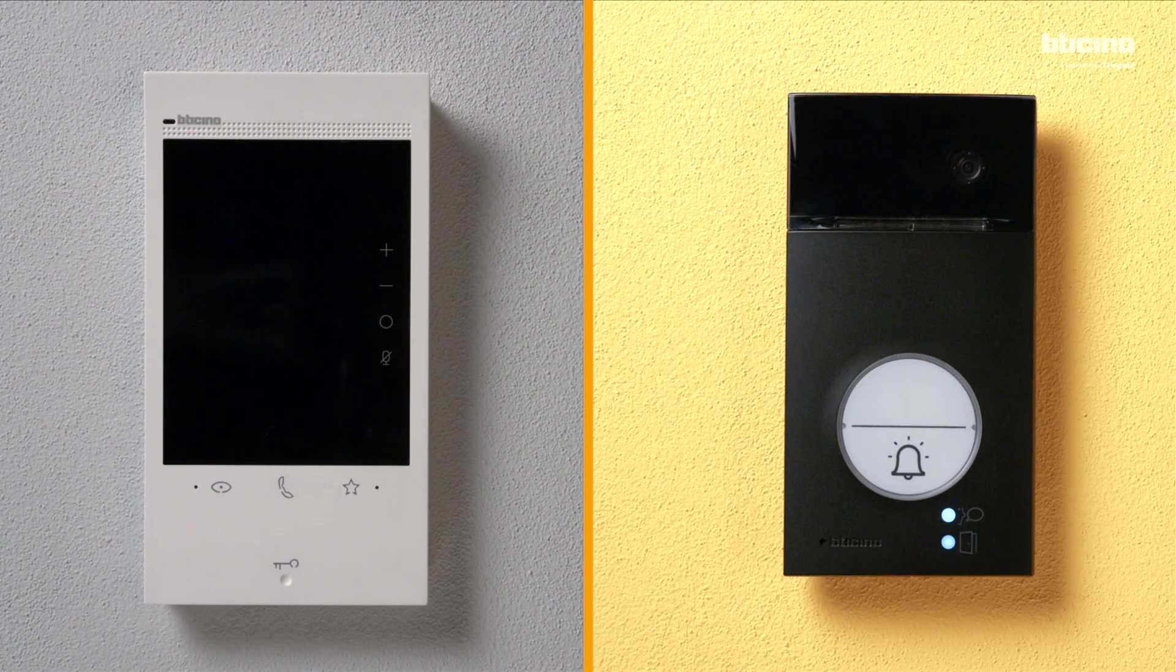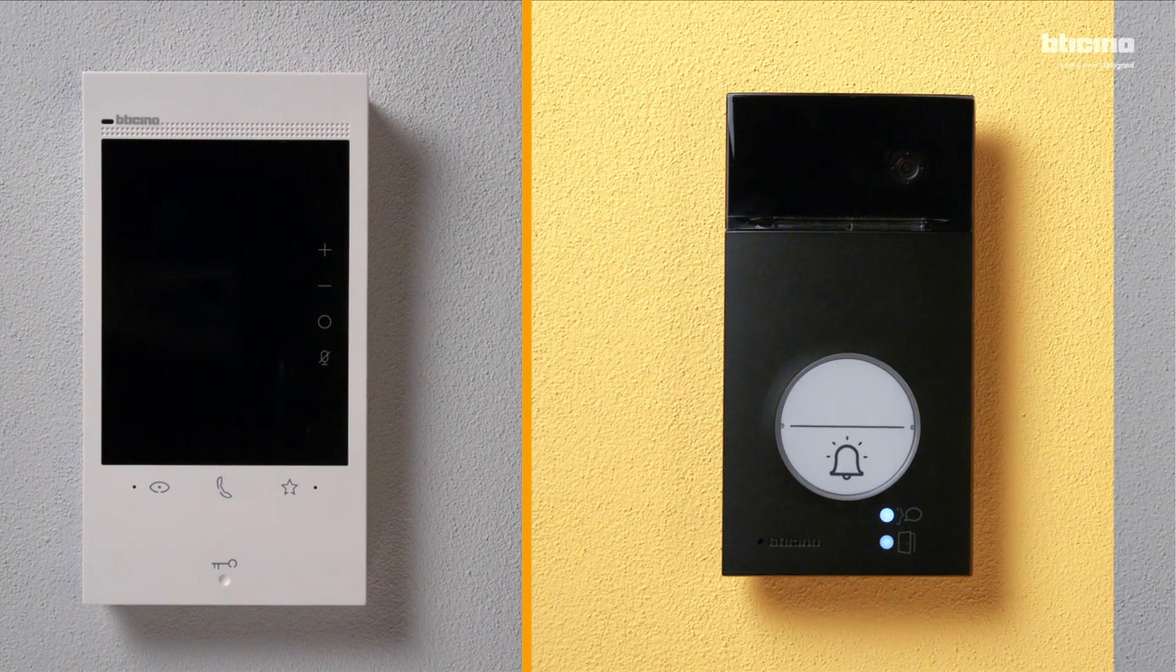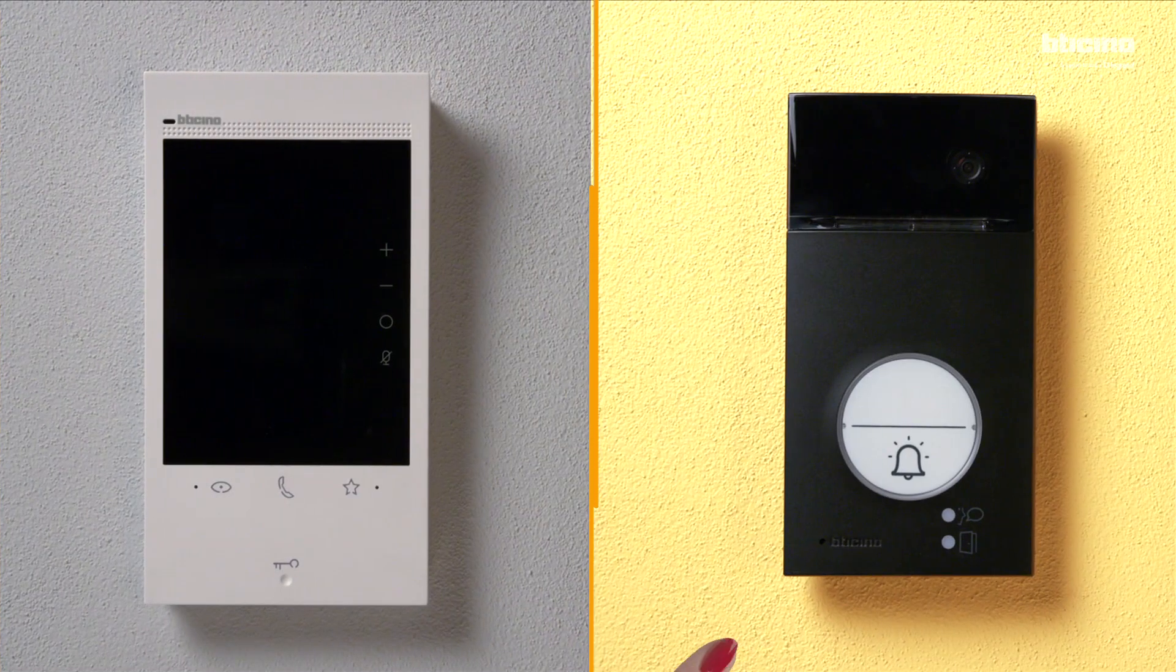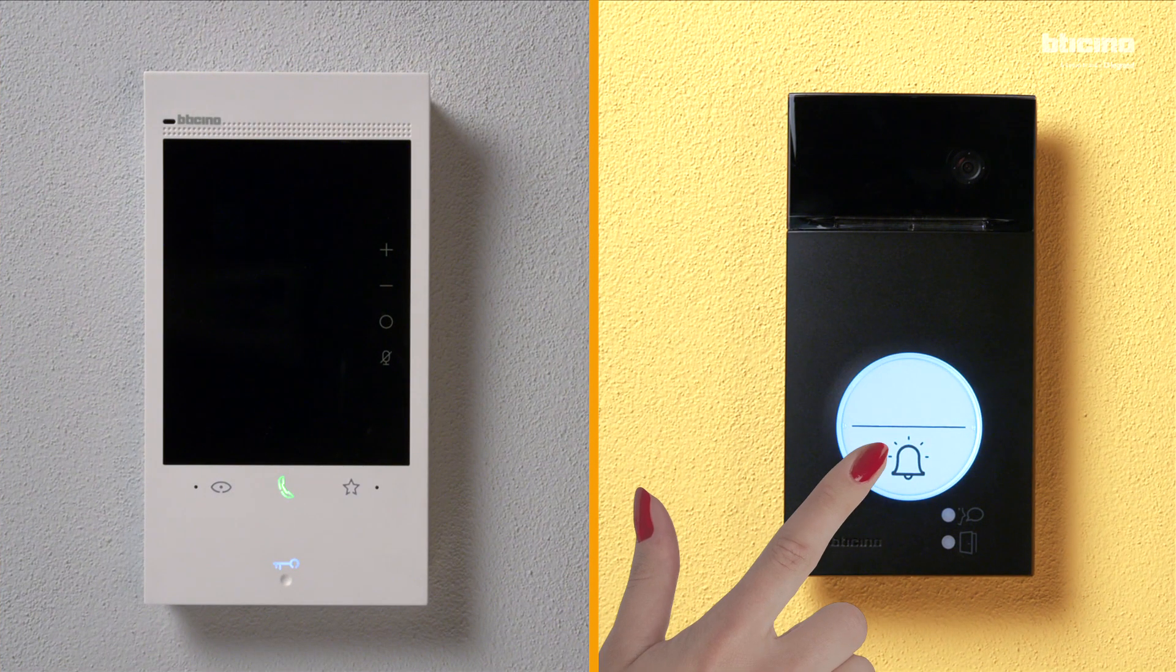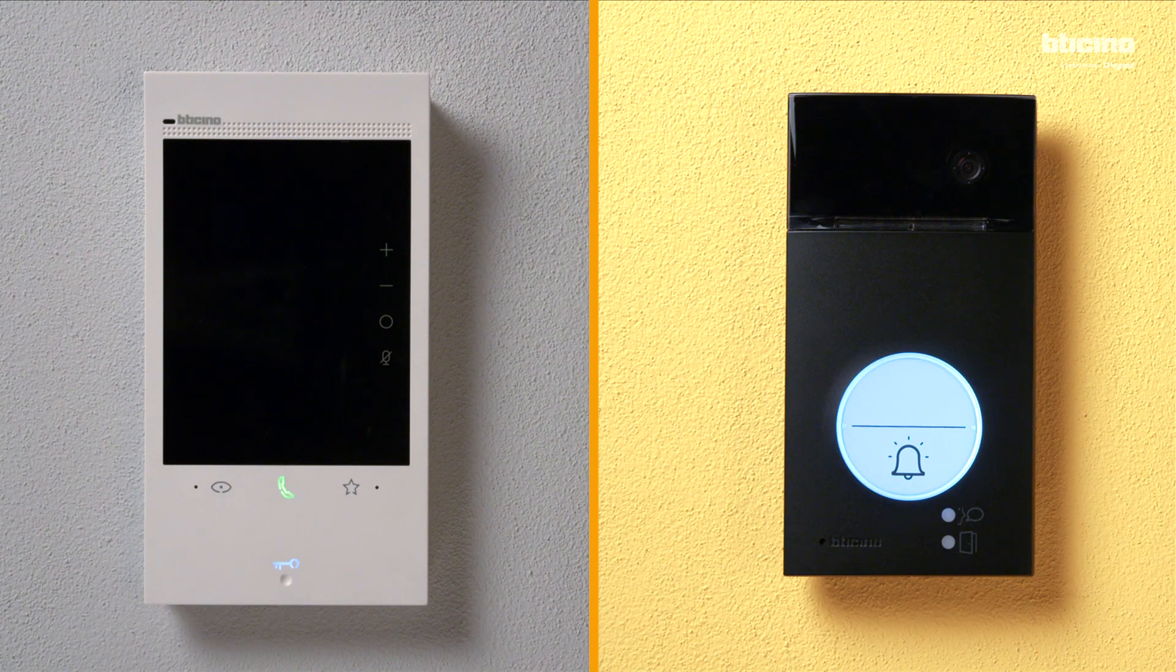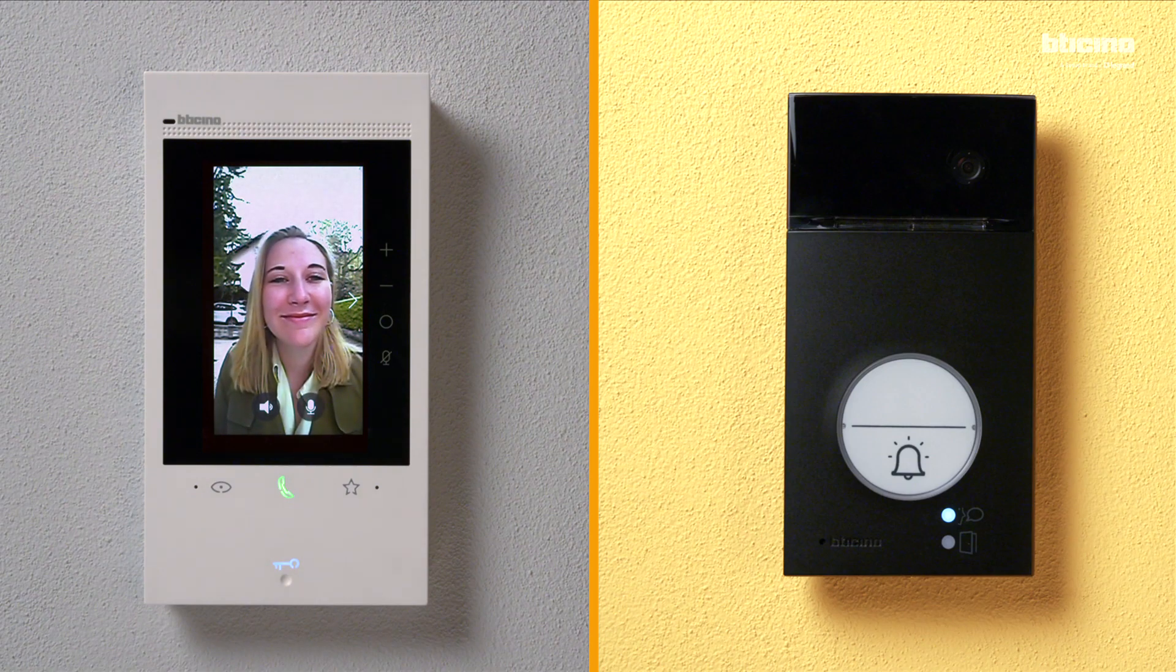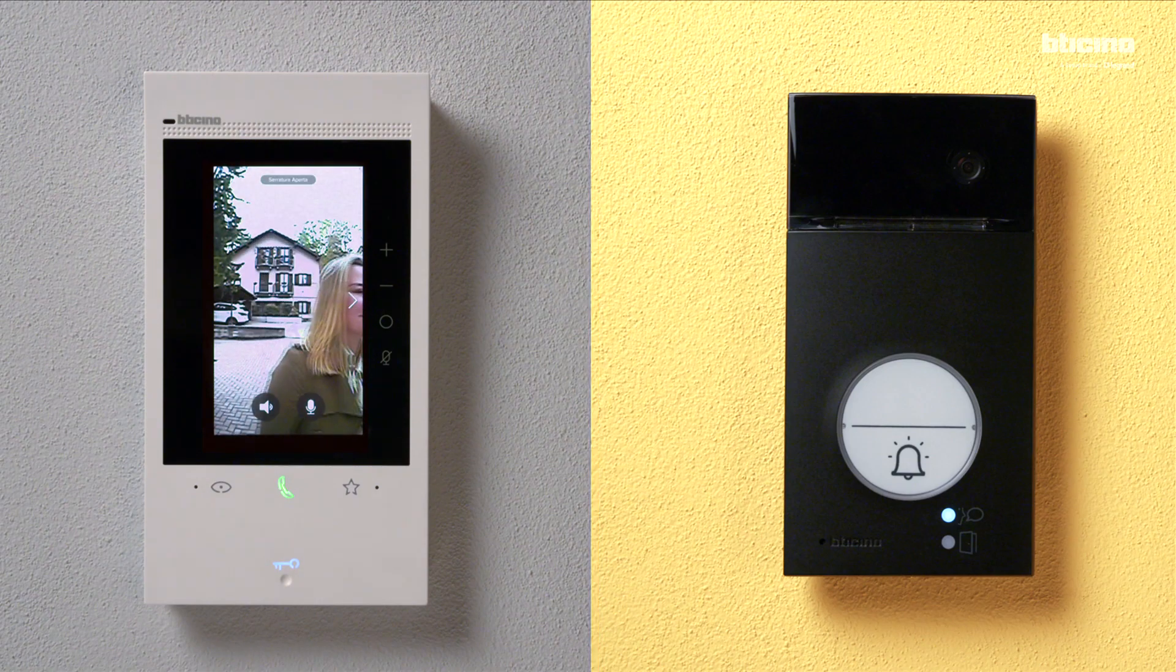Alexa, answer the call. Hi, it's Isabel. Can I come in? Of course. Come up.